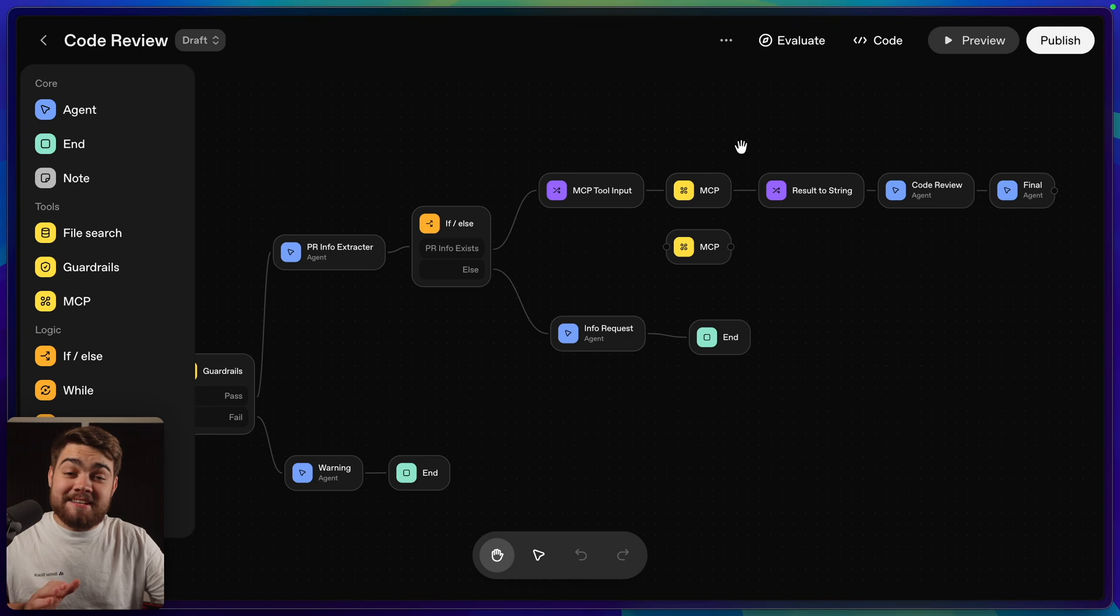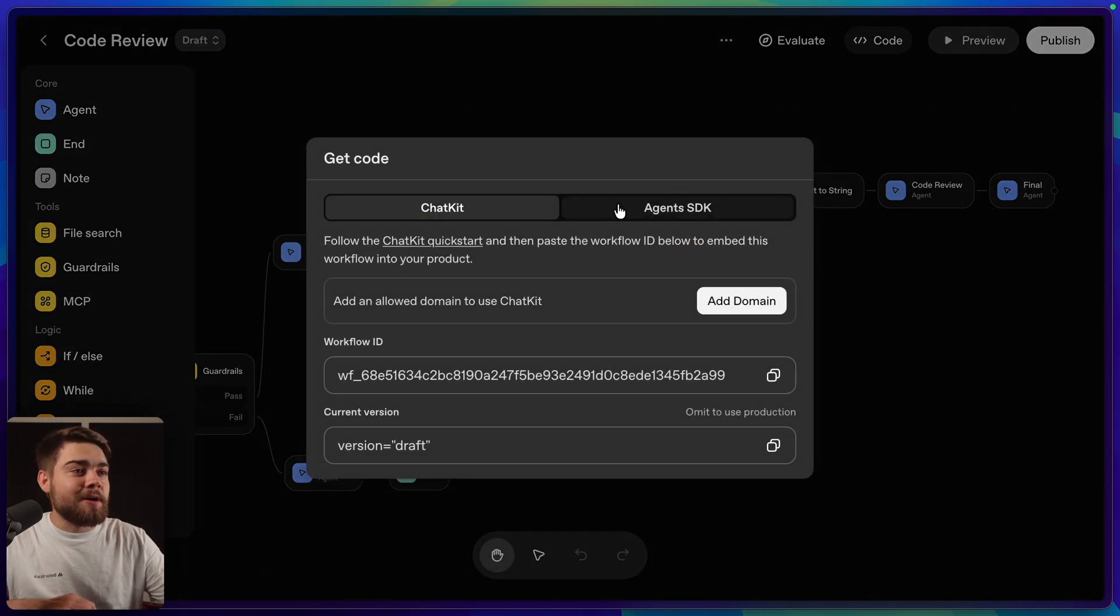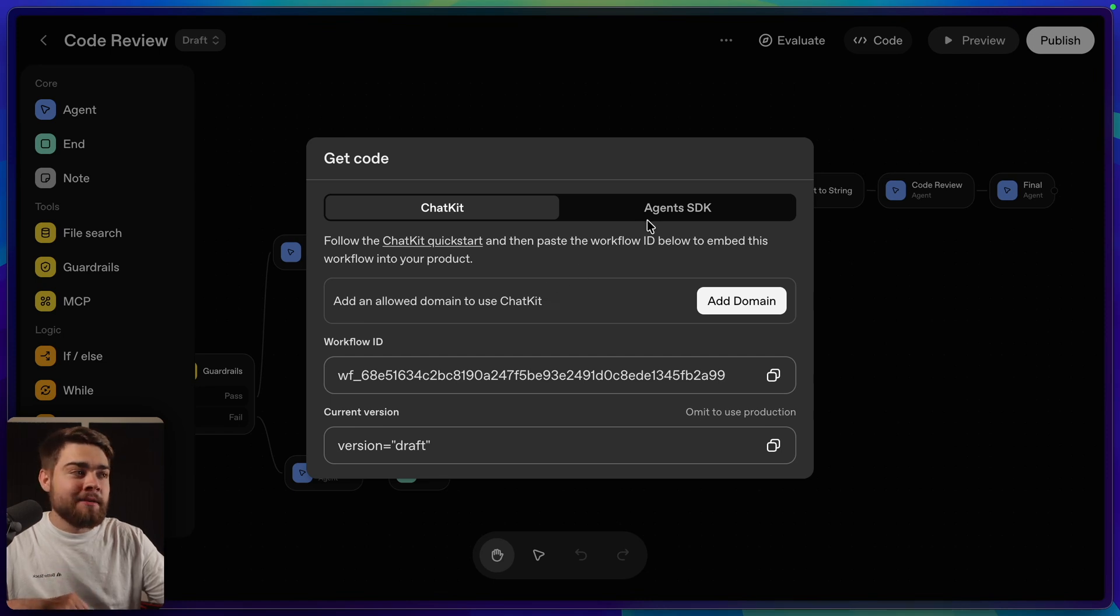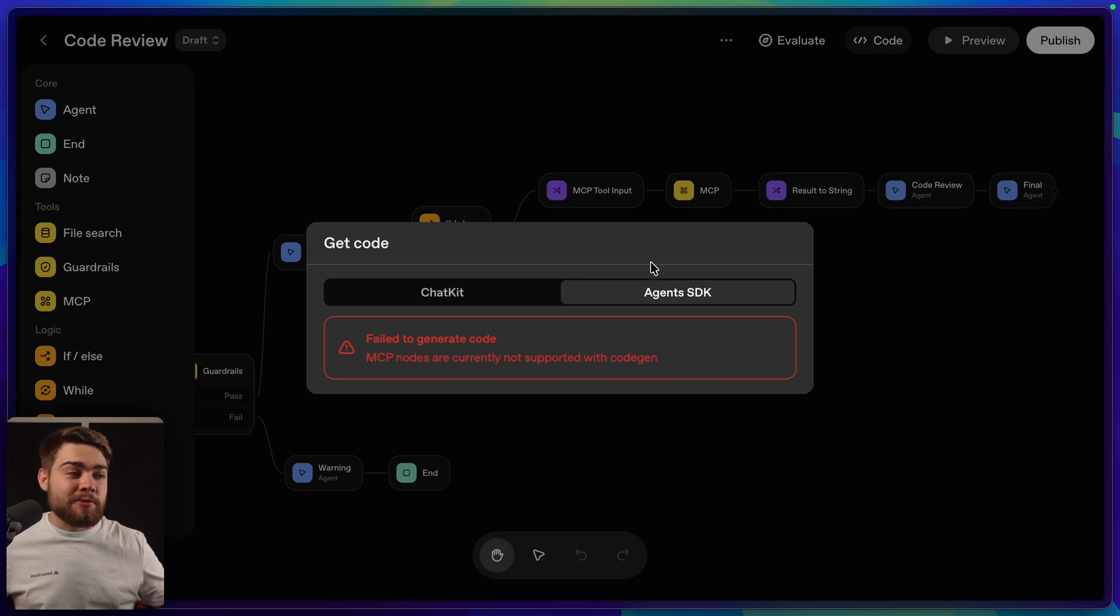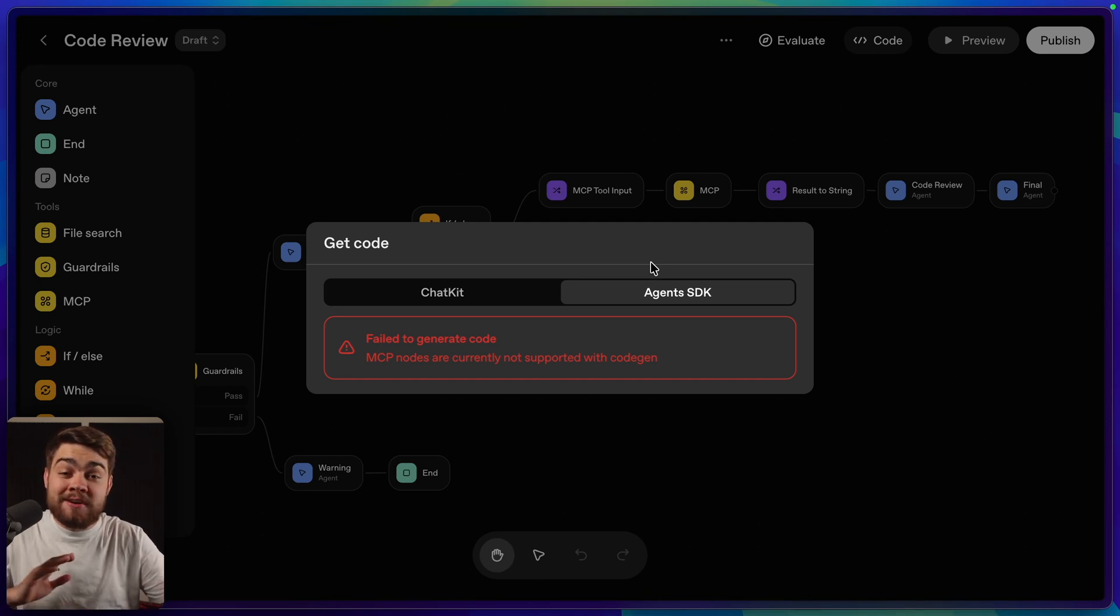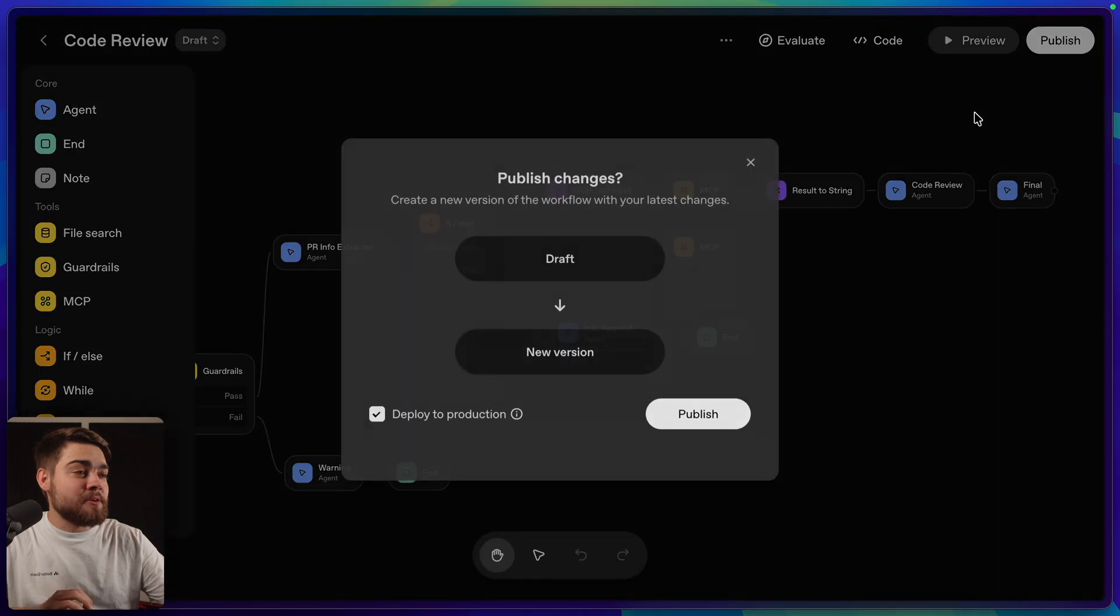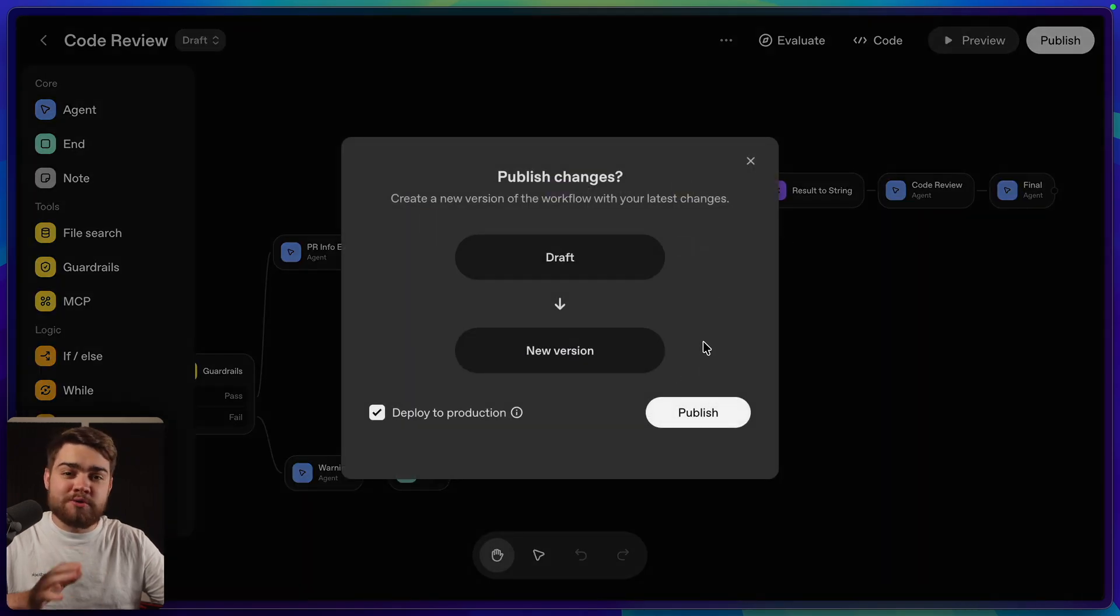Finally, to actually integrate the agent in your own product, we can click this code button up here. One of the ways you can do this is with ChatKit, which is probably their preferred way. But there's also the agent's SDK. But unfortunately, this doesn't support agent workflows that have MCP nodes at the moment. So I'm hoping they do add that soon. We can also click the publish button up here if you want to take your draft changes and push them to the production API.